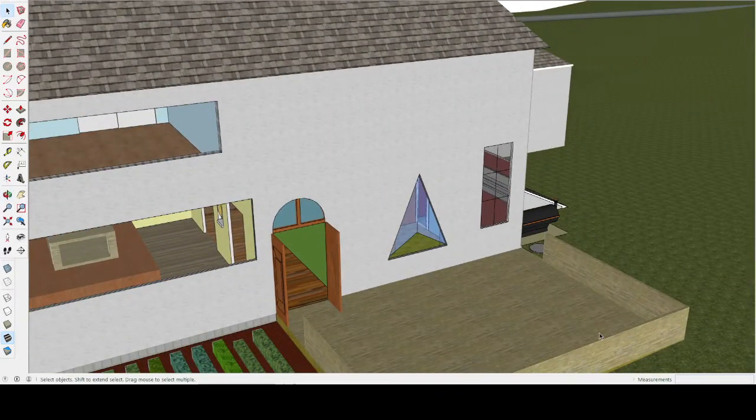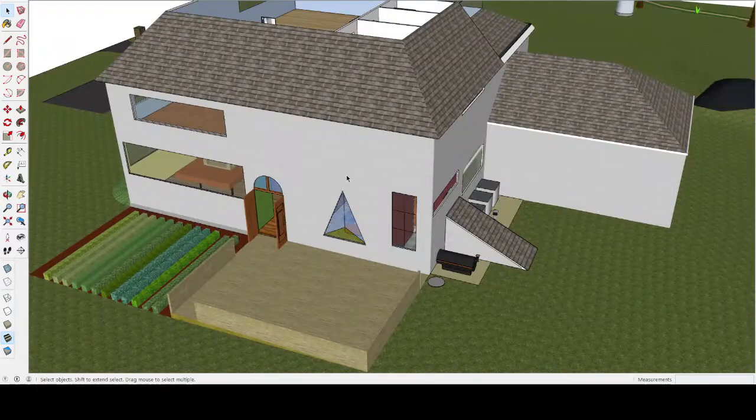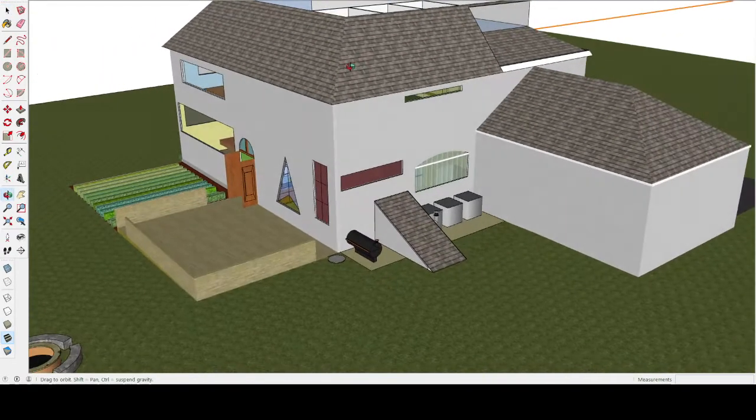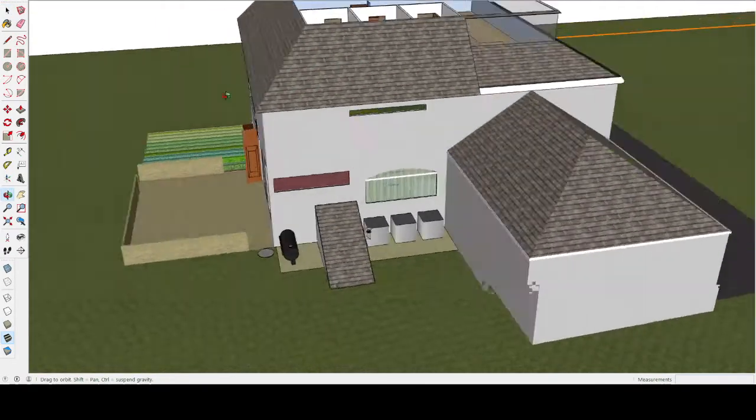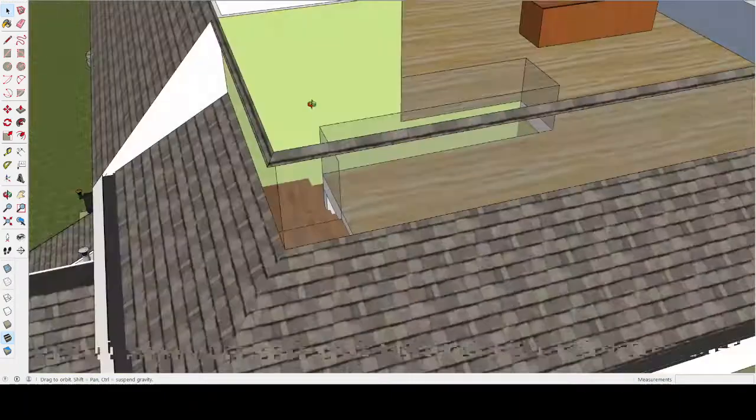So I guess there could have been a balcony here or whatever. But you know, it doesn't matter. So I guess we can go to the next floor.